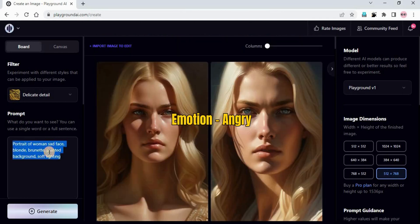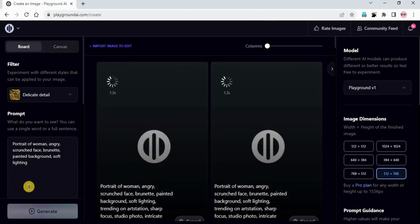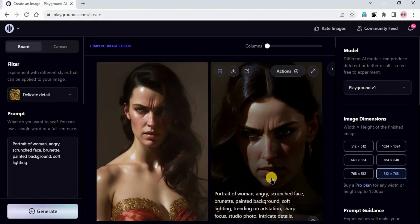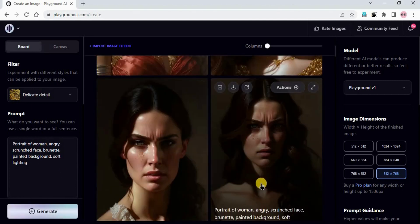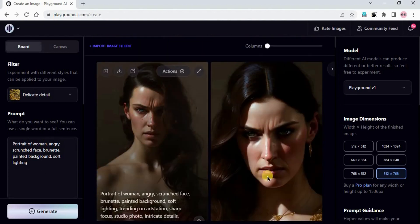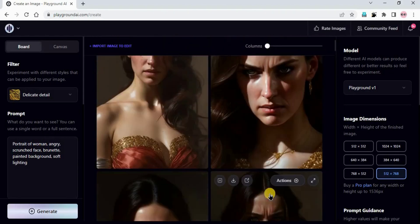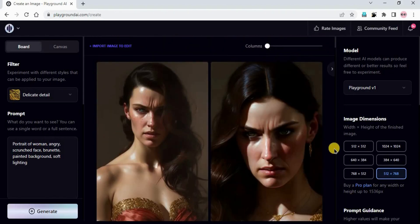Let's try a different emotion: angry. I just copy paste the prompt and click generate. Portrait of a woman, angry, crunch face, brunette, painted background, soft lighting. You can see we got this result - her face is crunched and she is looking angry. This is amazing.